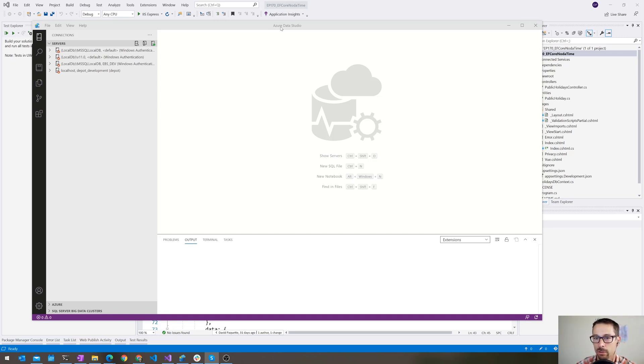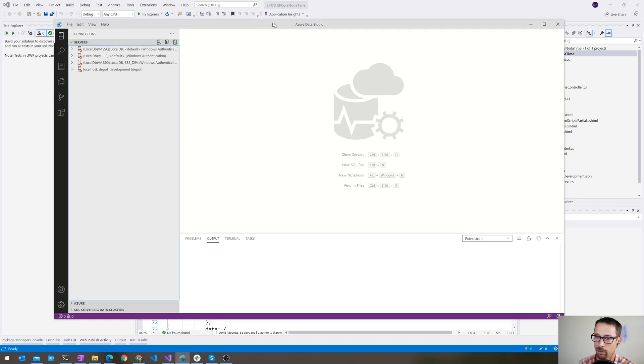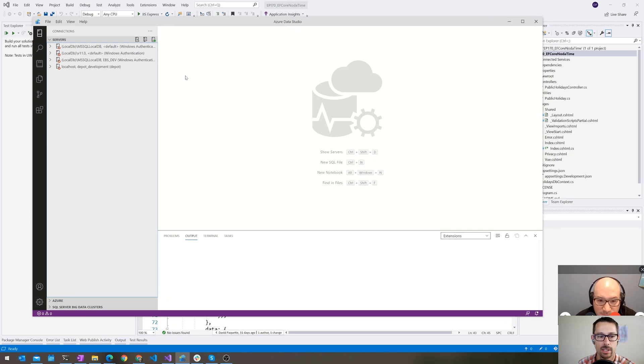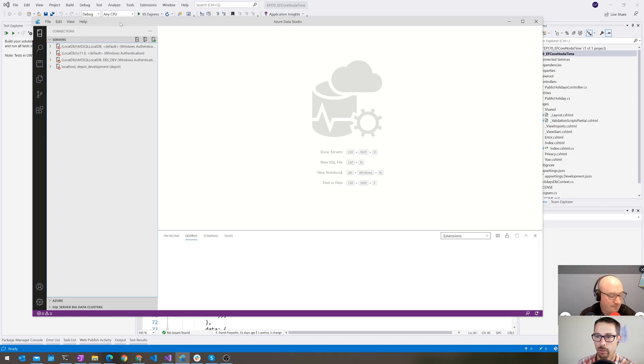Now, I've been using this tool for a little while. It's basically, if you look at it here, it looks a lot like Visual Studio Code. They're using the same shell and everything is Visual Studio Code, but it's for doing SQL-y things or data things.